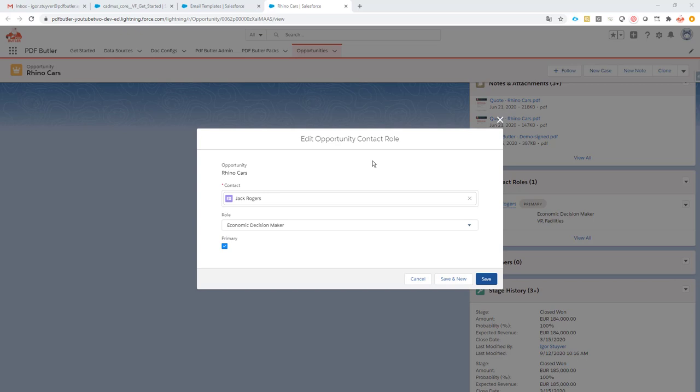In some cases you might want to take extra information along in your emails to send out via SignButler. You can control this by using a data source and getting the information that you actually need. In this case we want to get information from our contact that is linked to our primary opportunity contact role in our Salesforce opportunity.